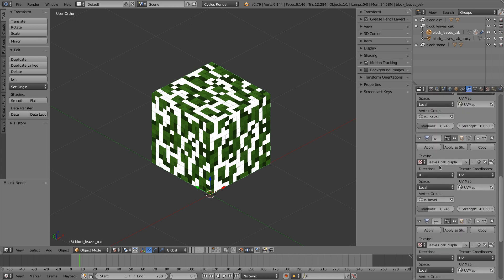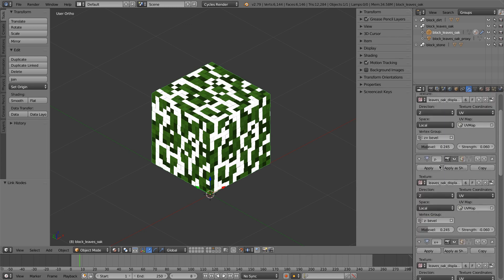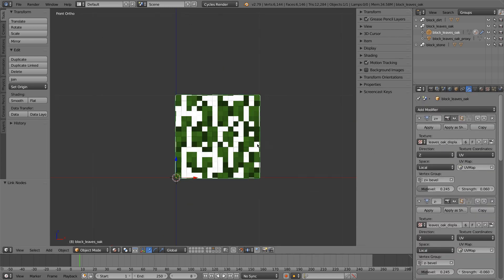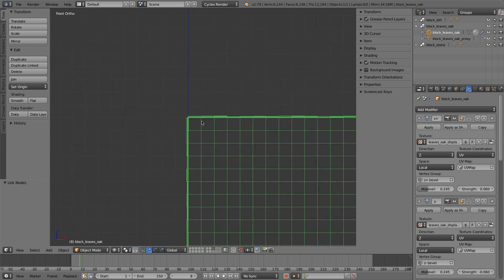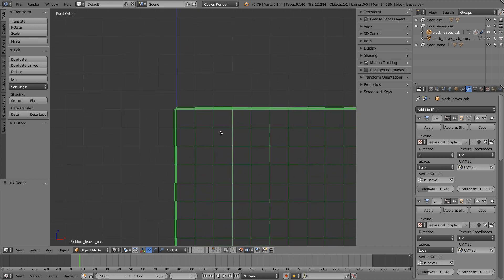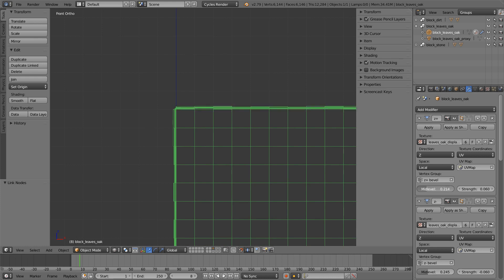And just like before, I'm going to go into wireframe mode. And set my settings accordingly. So go up just a bit.